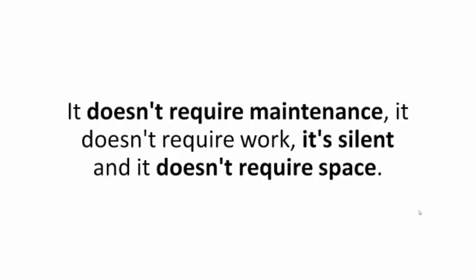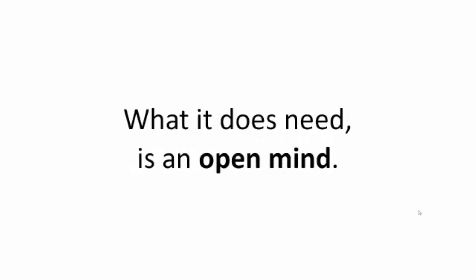It doesn't require maintenance. It doesn't require work. It's silent. And it doesn't require space.